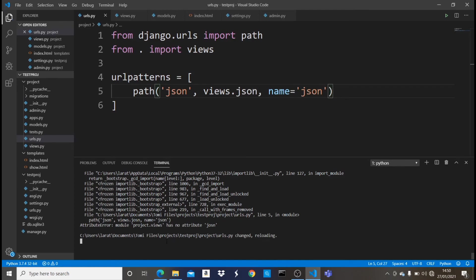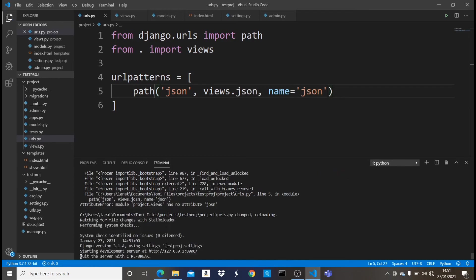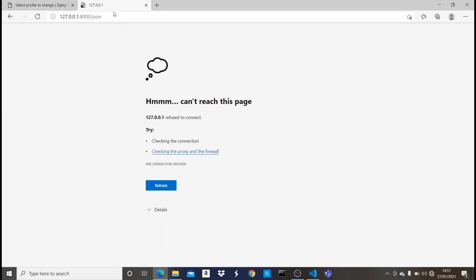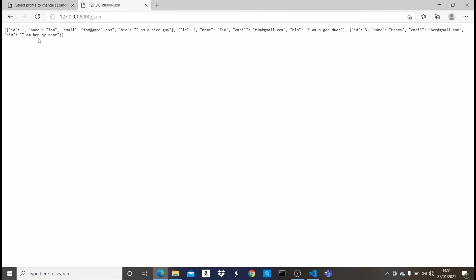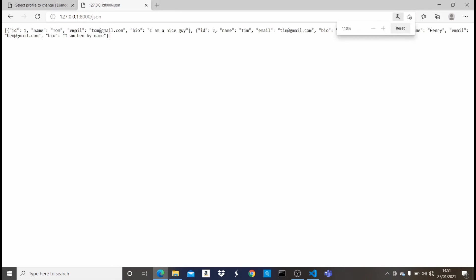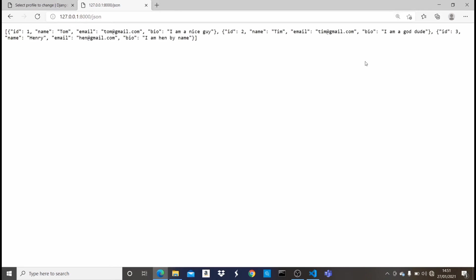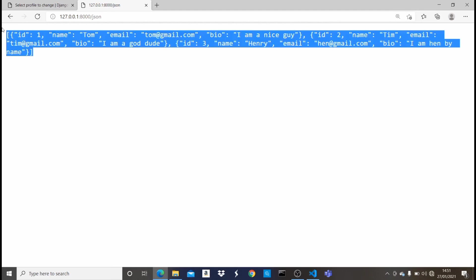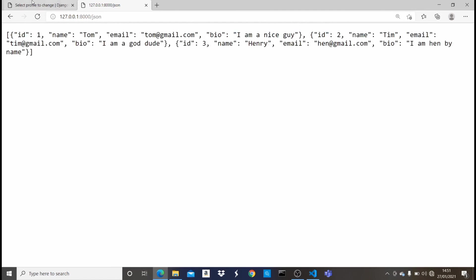Now once you come here and reload, everything should work fine. Now once you come here and refresh, it should show us everything as a JSON in a JSON format. So let me just enlarge this a little bit. So as you guys can see, everything is right here in a JSON format.